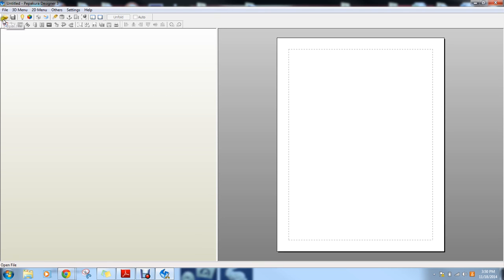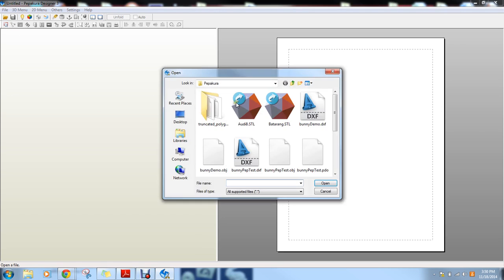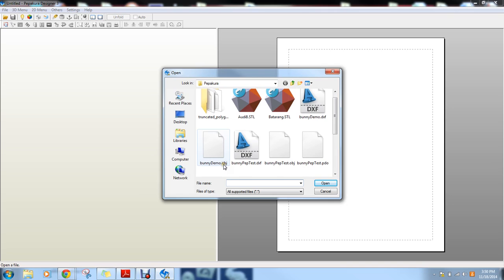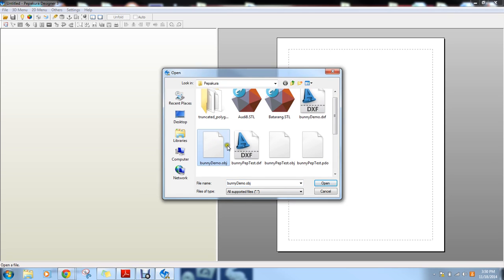The first thing you should do is open a three-dimensional object. I find that OBJ files work best, but Pepakura also does support other files like STL files as well.